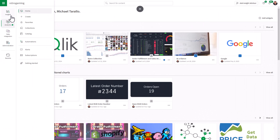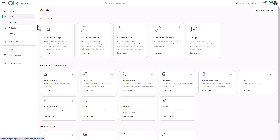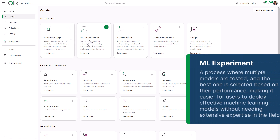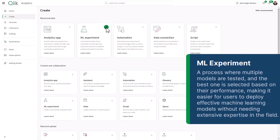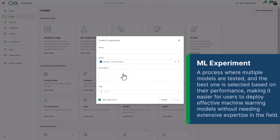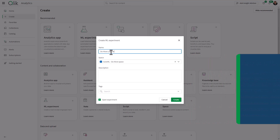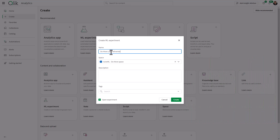Underneath my analytics home, I'm going to get started within the create screen. You'll notice that I have a tile here called ML experiment. So we're going to click plus, and now I have access to a space that I called AutoML to keep everything nice and organized. I'm going to give this a name — we're going to call this "Do More Late Deliveries" — and click Create.